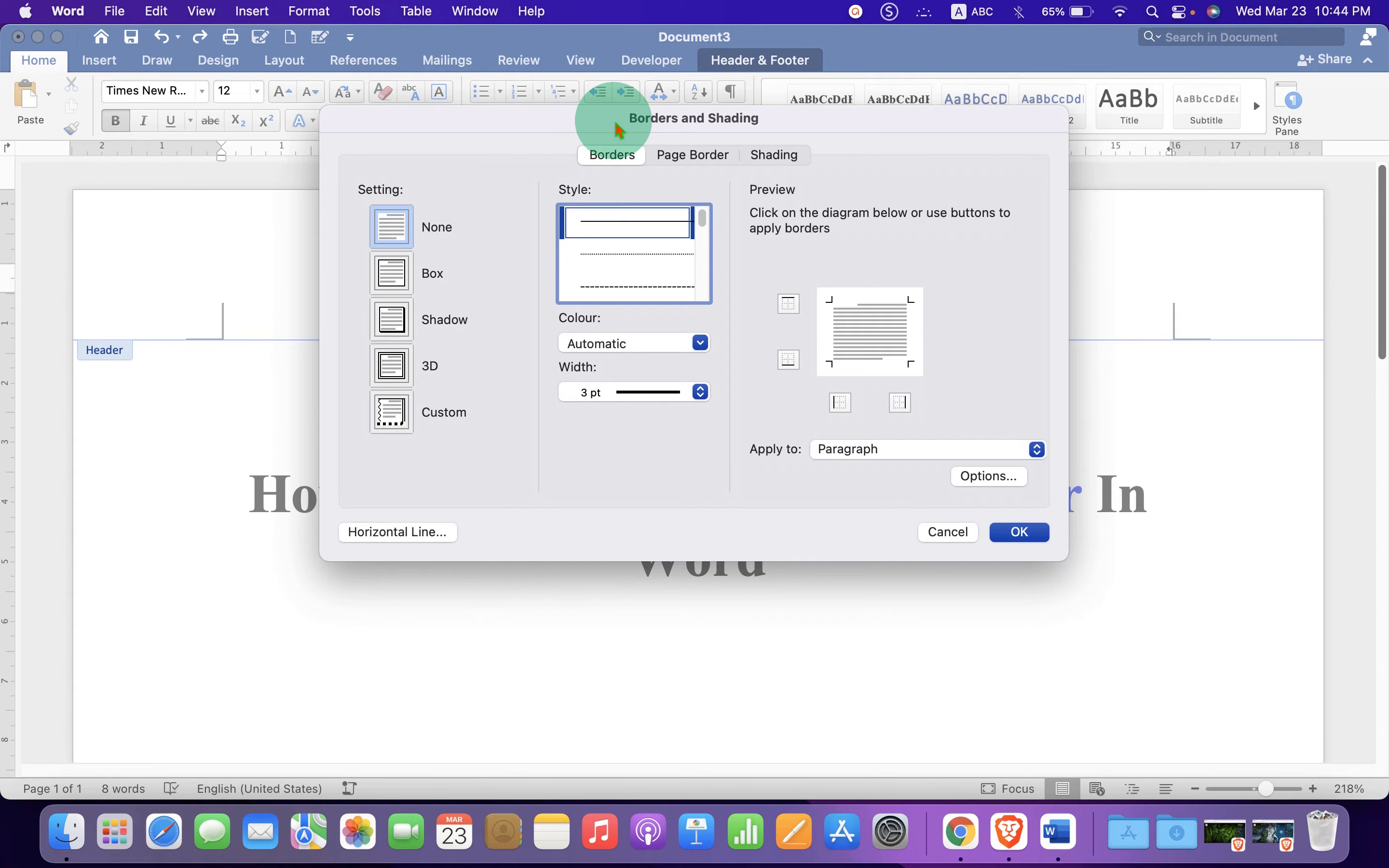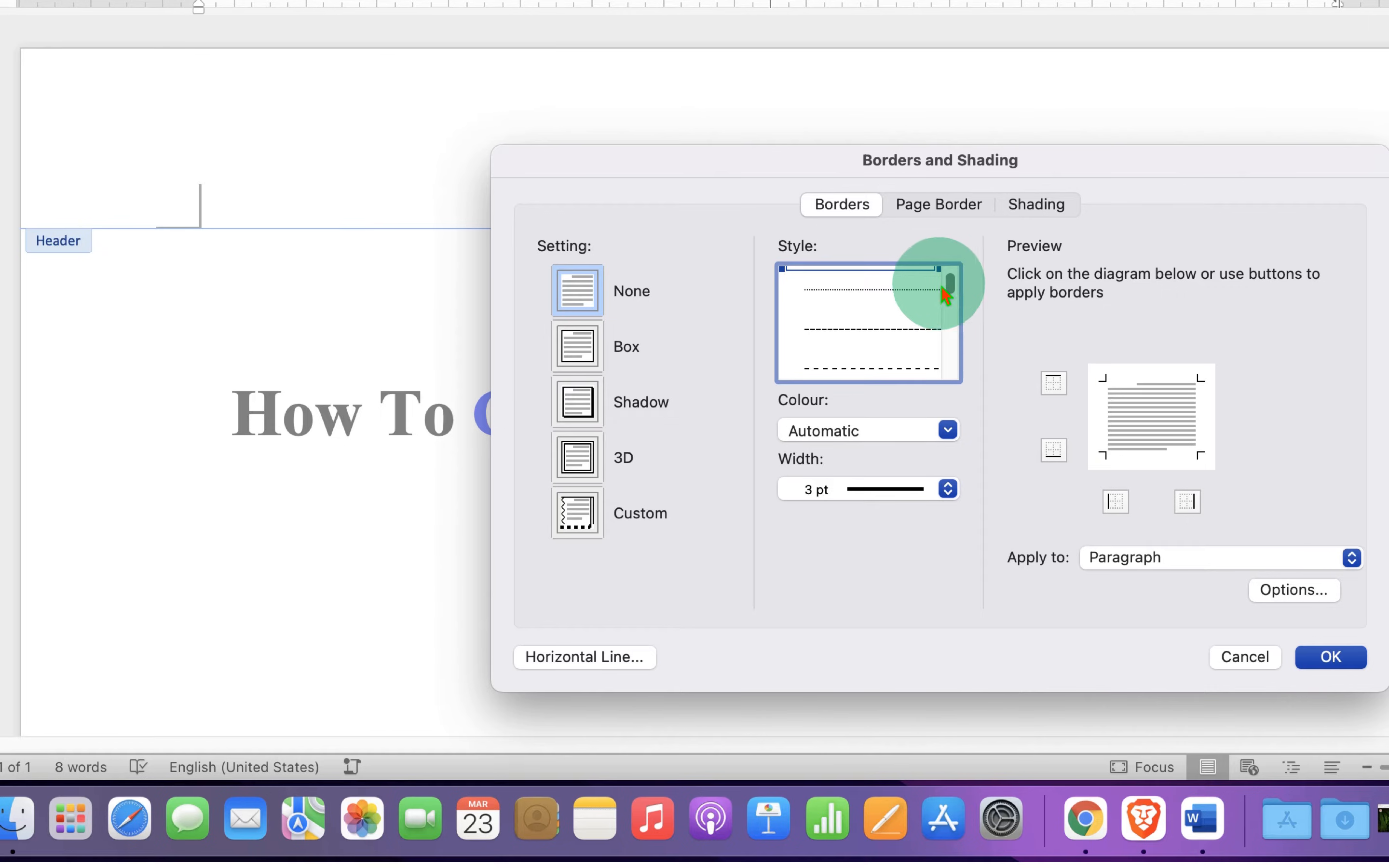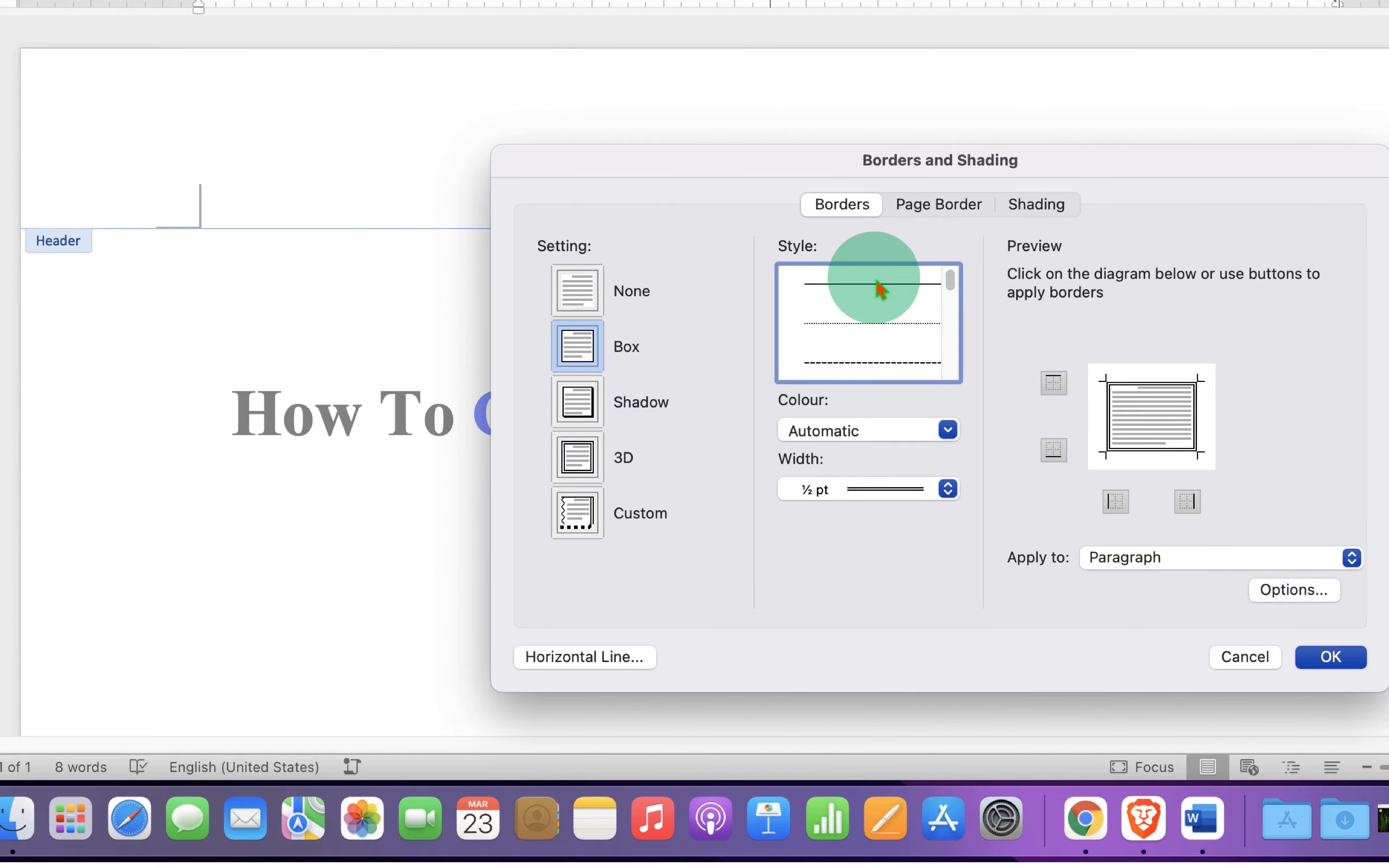You will see this window. Under the border, you will see different styles of line. For example, dotted, dash, double or triple line. You can select any line. I will select here for now.